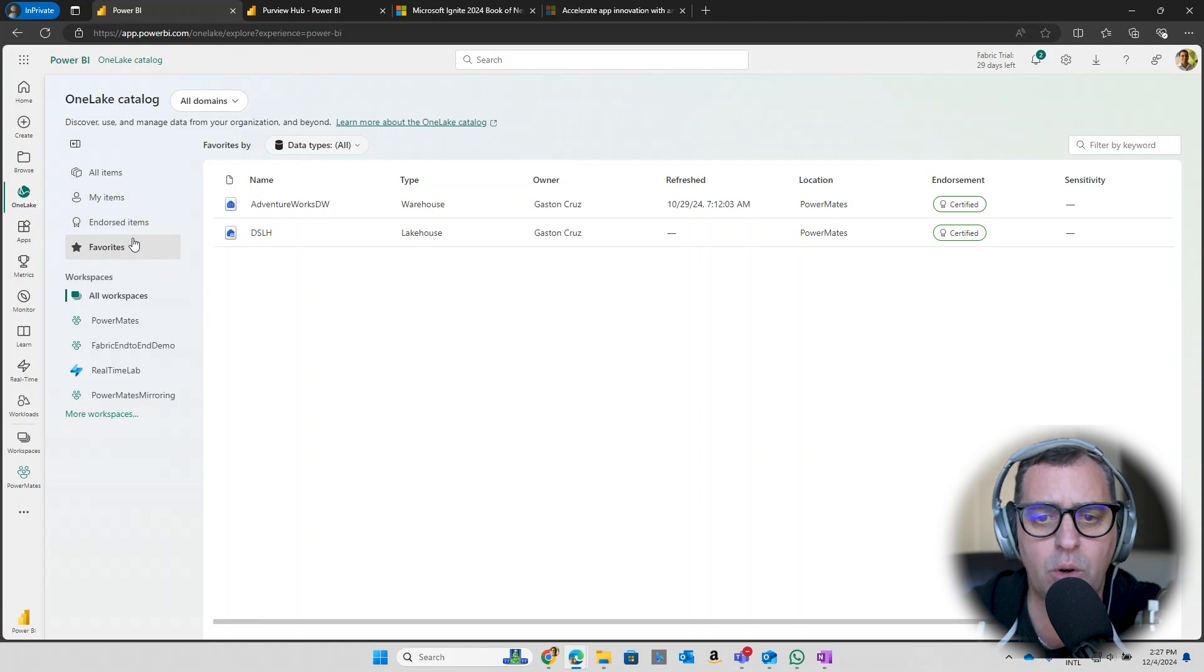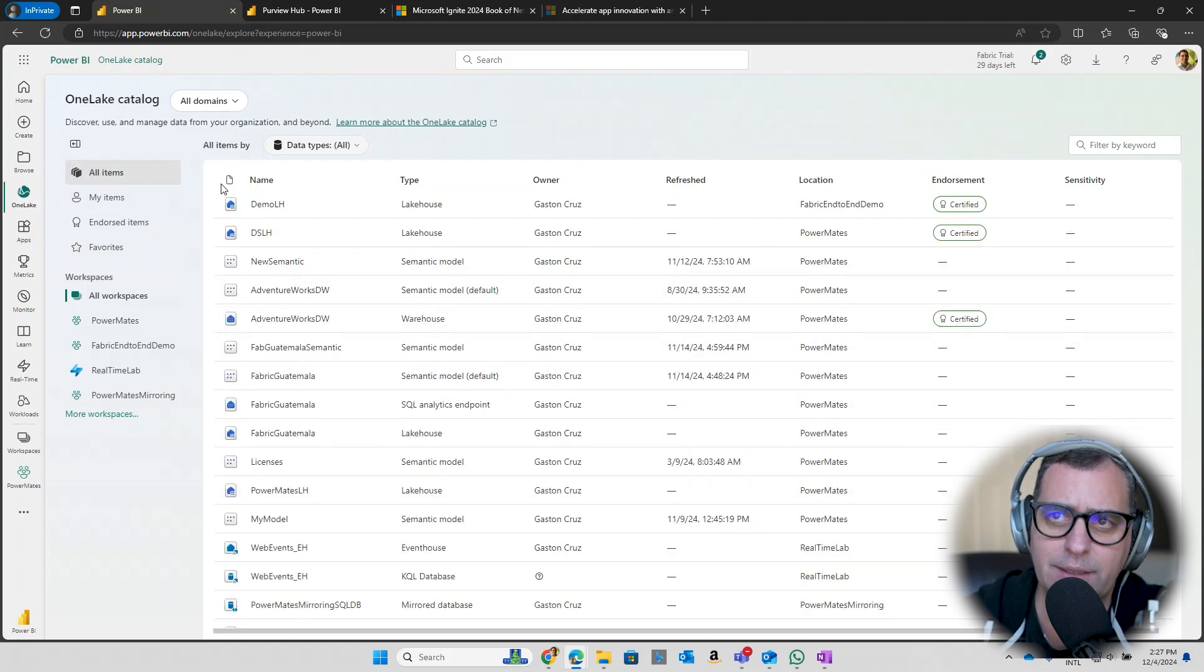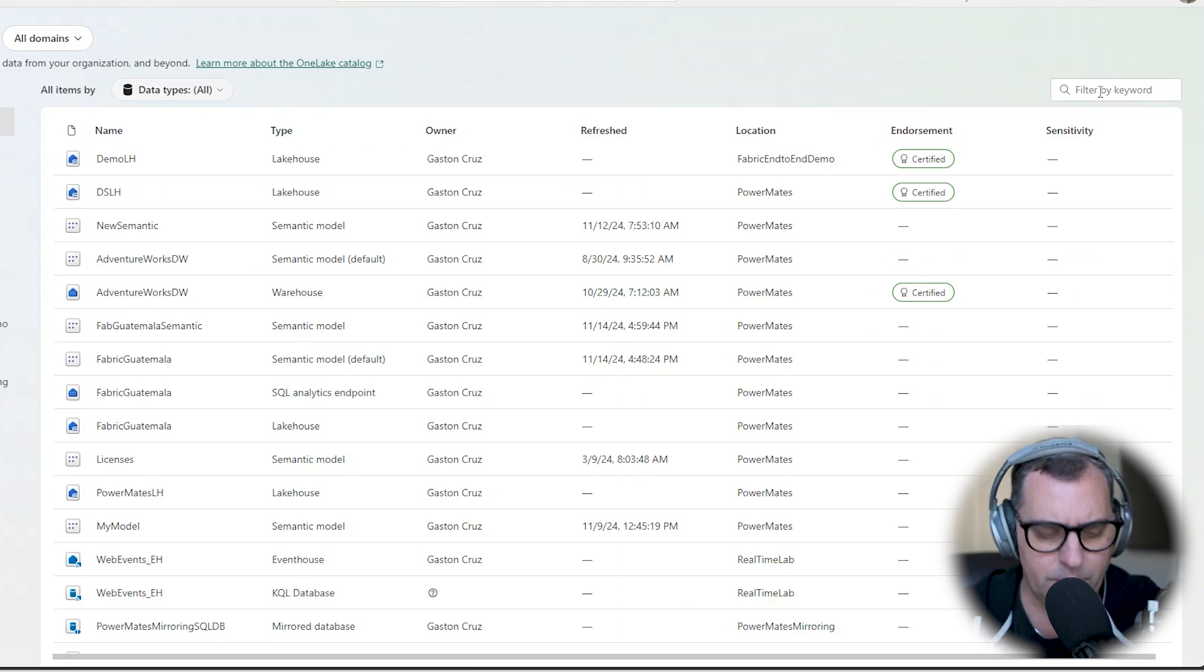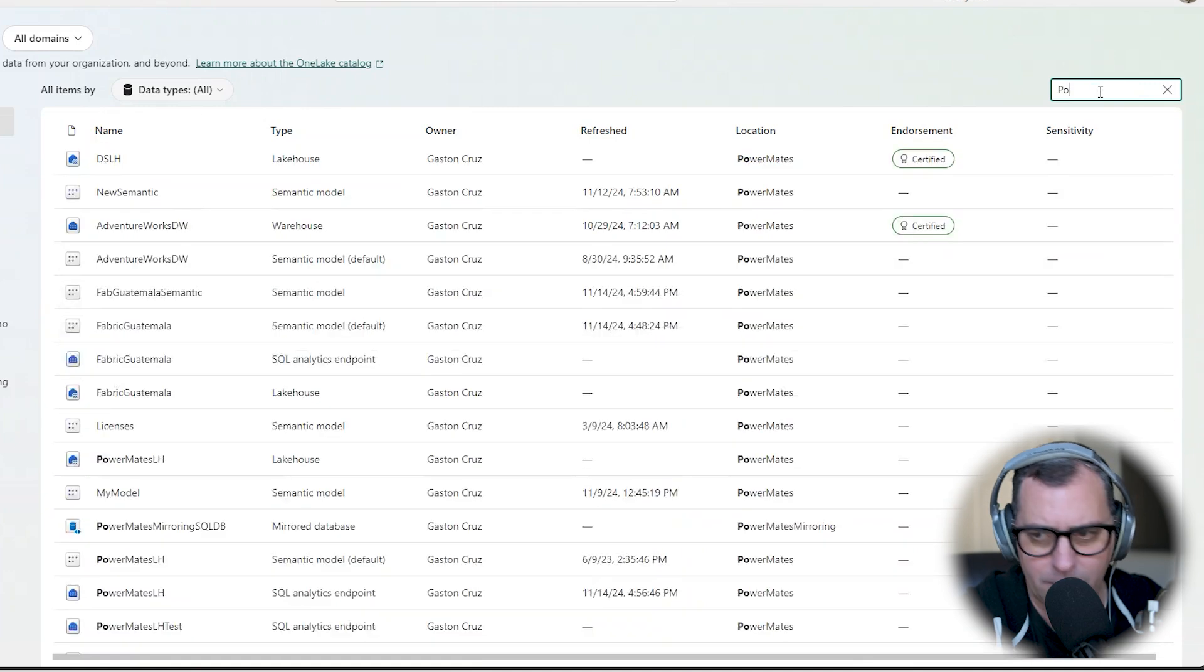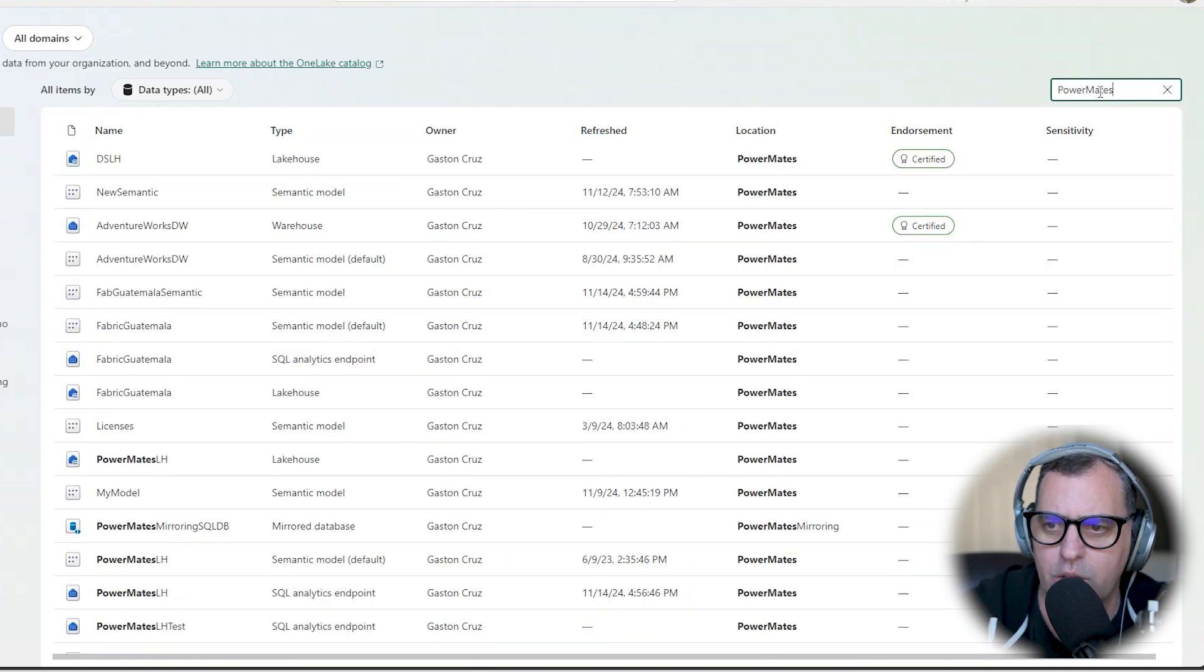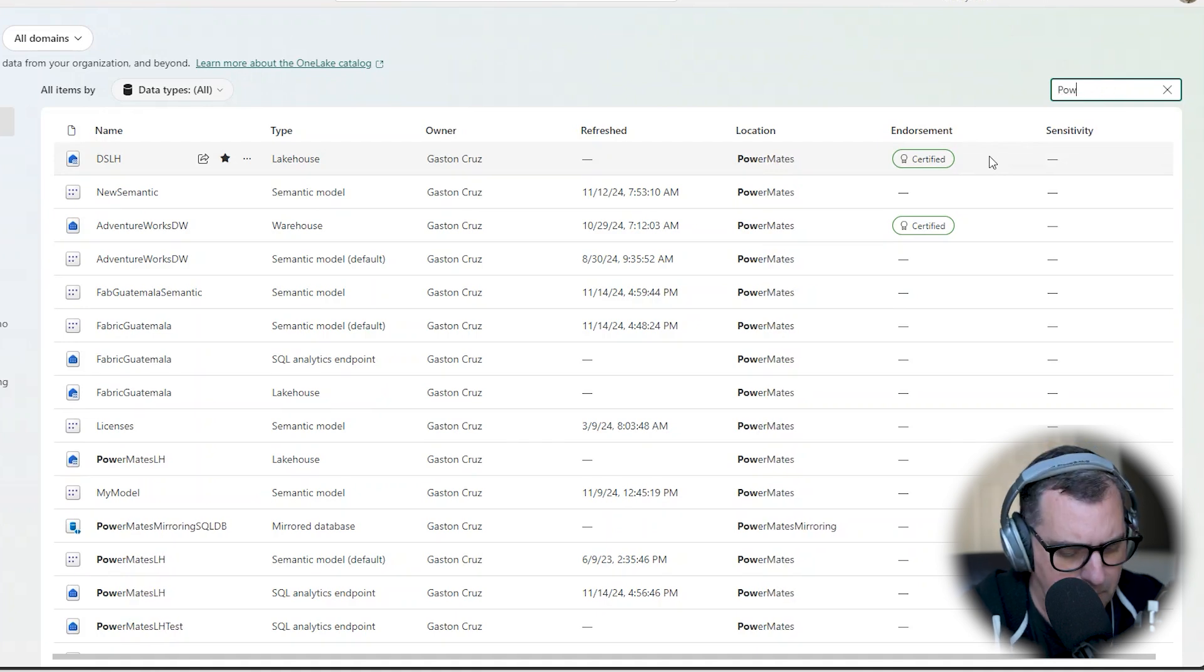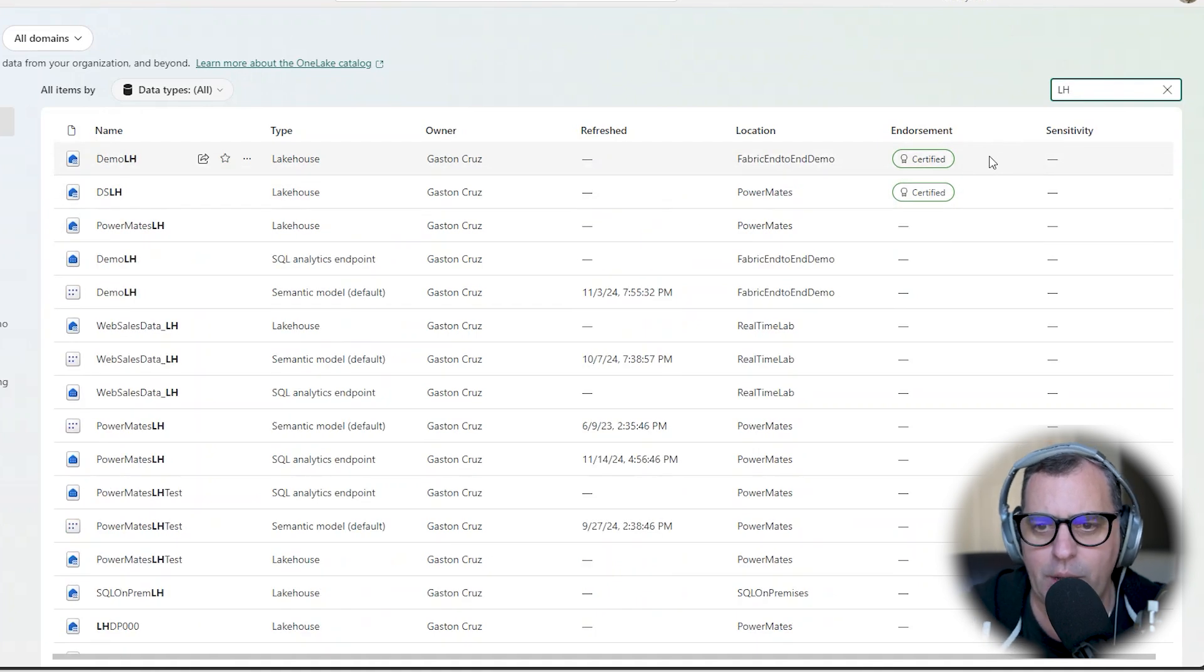But also you can start doing a unified search across different workloads with a simple search bar where I can type PowerMates for example and I can check for that name across my tenant. Or I can search for a lakehouse and I am using LH for my lakehouse, so I can just filter by lakehouses.